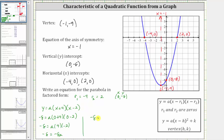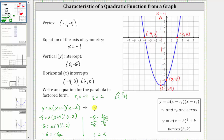So if we know that negative eight equals negative eight a, we solve for a by dividing both sides by negative eight. Simplifying, we have a equals one. So now we substitute one for a, which gives us the equation for the parabola. Since a is one, we can leave it off, and our final equation is y equals the quantity x plus four times the quantity x minus two.